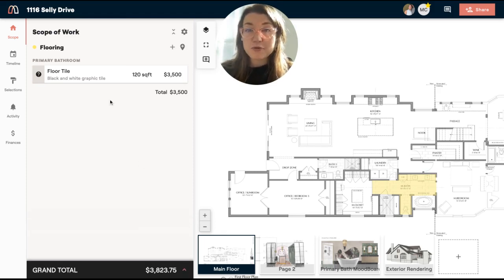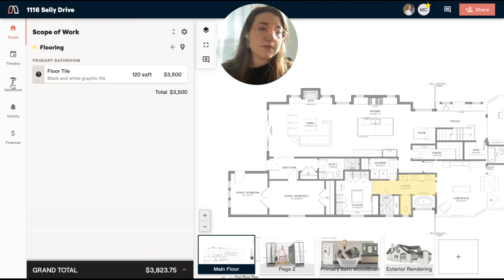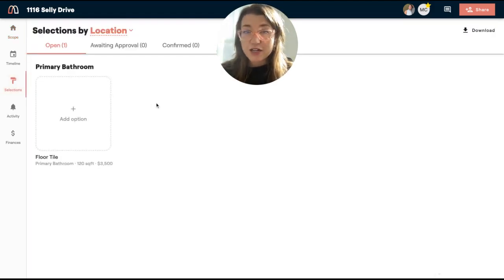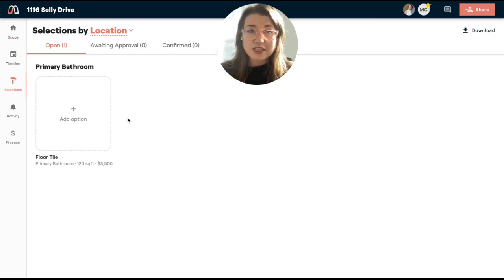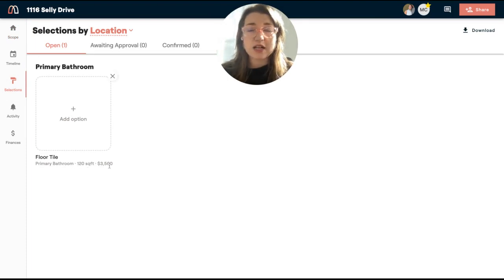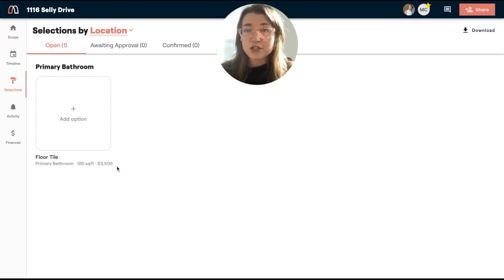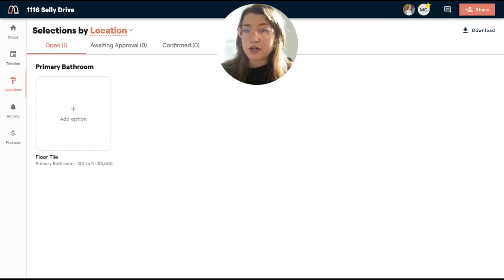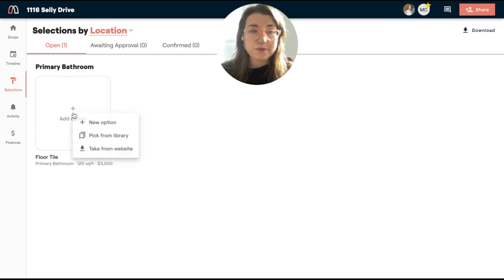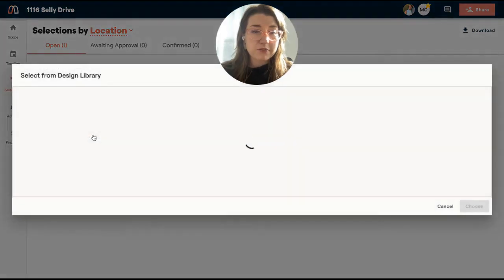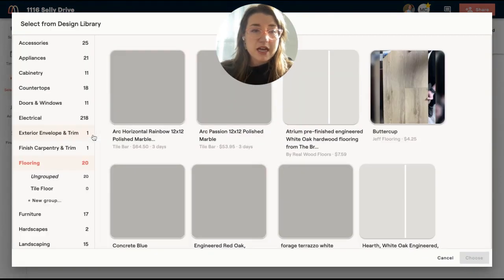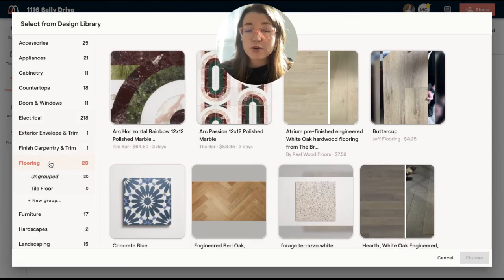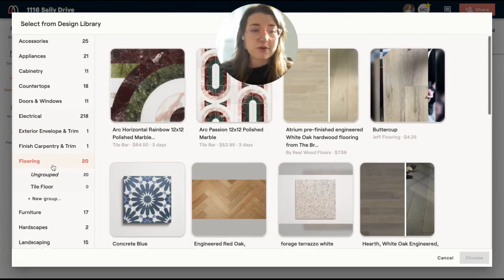Alright. So now it's time for me to make a selection. I'm going to go over to the selections tab. And you'll see that since I created that scope item, my checklist of what's needed to be decided is already here. So I have floor tile in a primary bathroom. I can see my quantity as well as my price. So now I'm going to show you how to pull an option from your library and then also how you can pull one in from our product clipper.